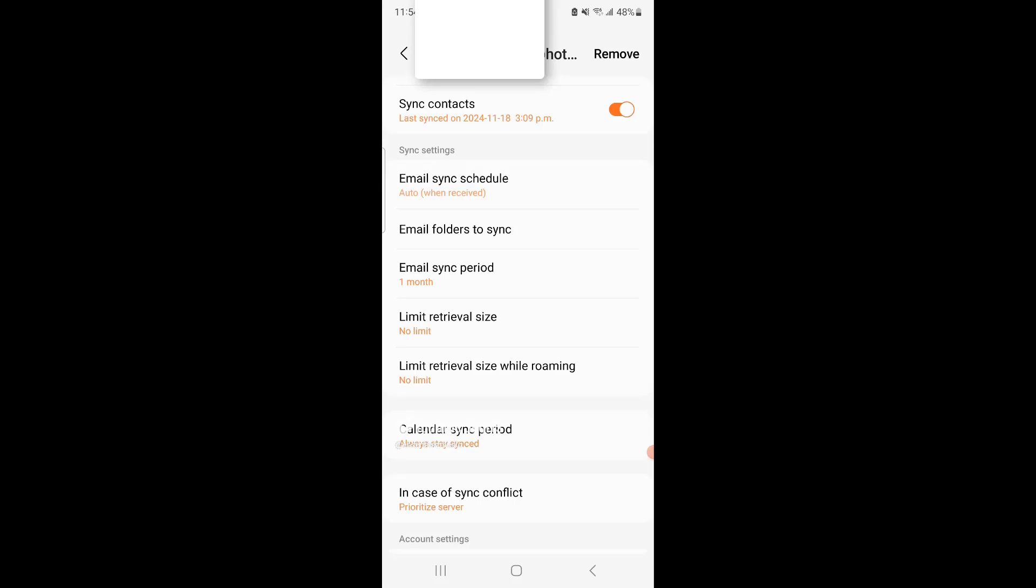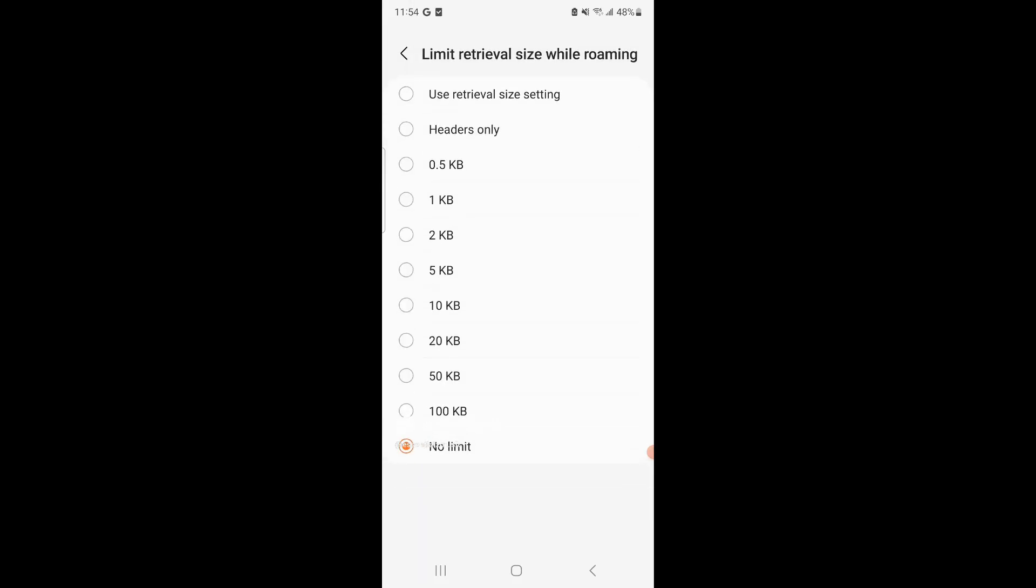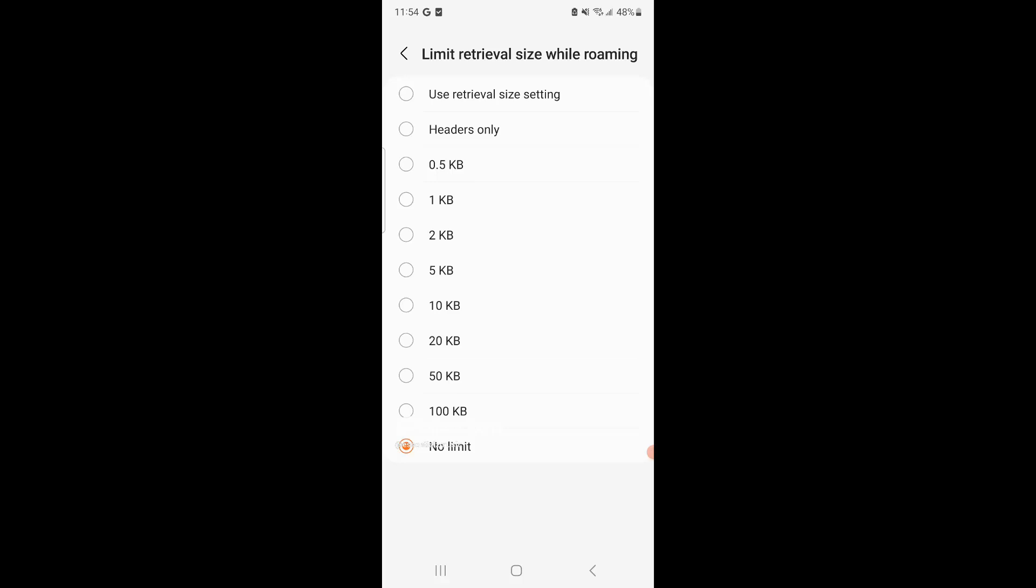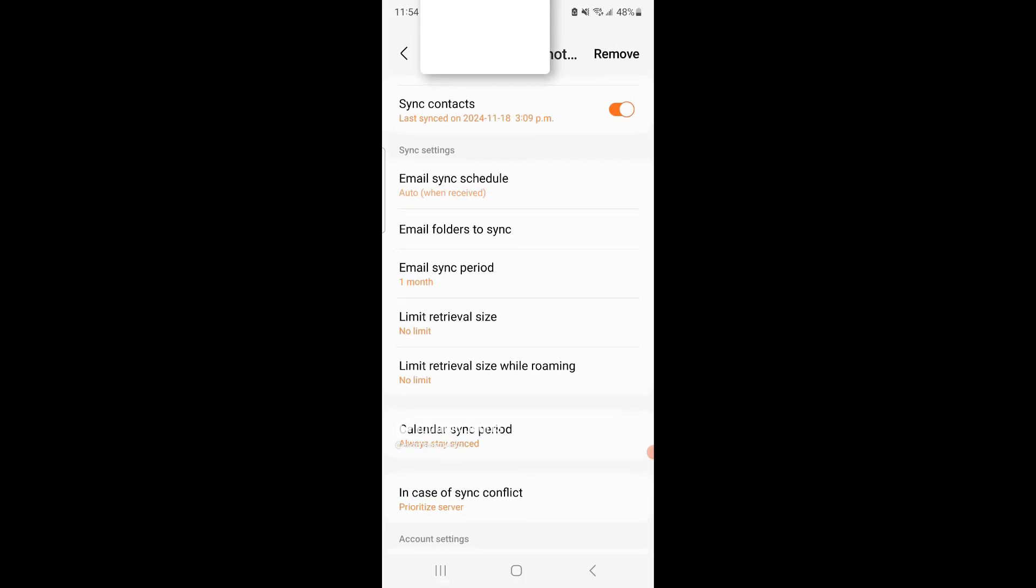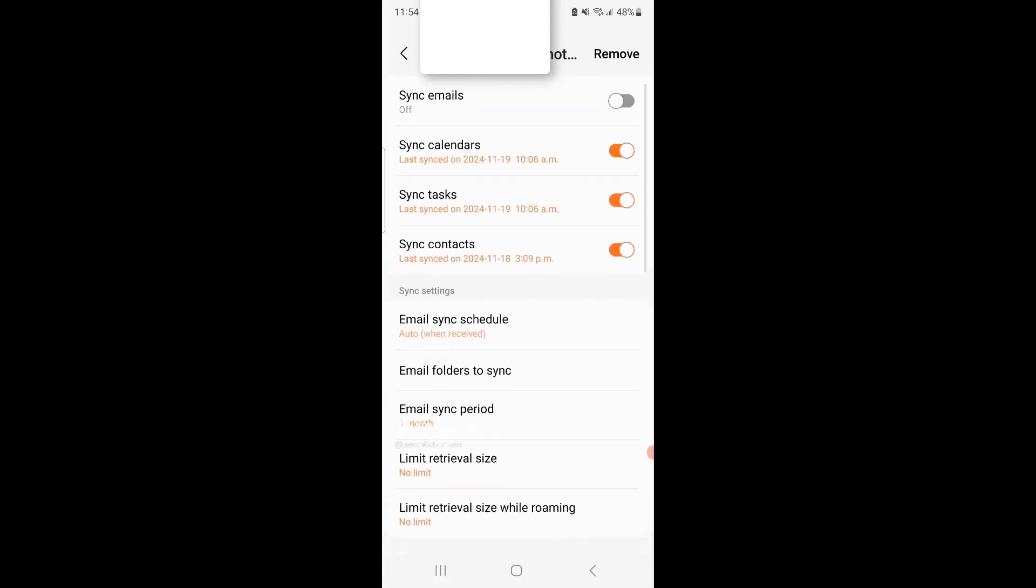Now I'm not sure about this top setting, use retrieval size setting. I don't know, maybe that might work if you're worried about how much data it's downloading if you're on data instead of Wi-Fi. But yeah, I put it on no limit for both the options, went back up to sync emails, turned it on, and went back.